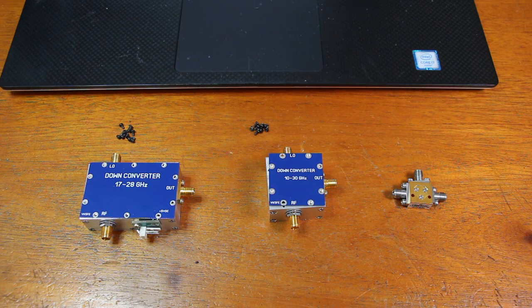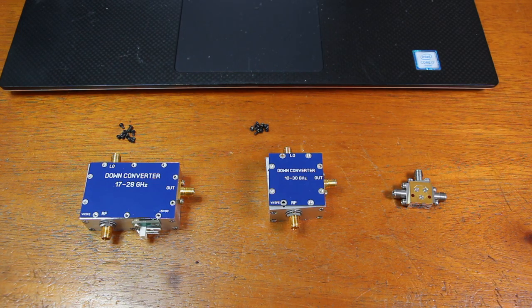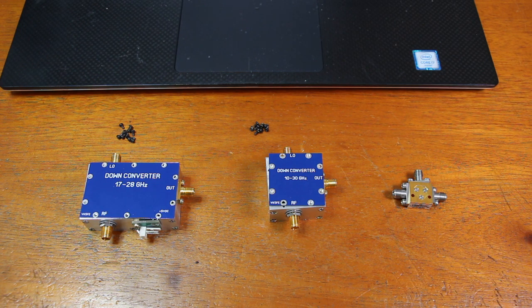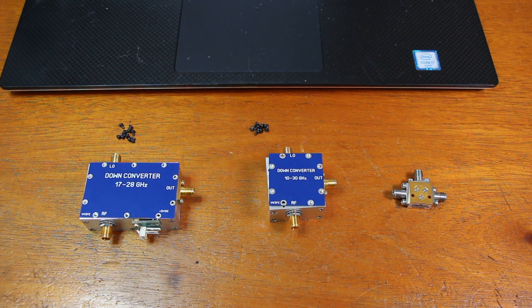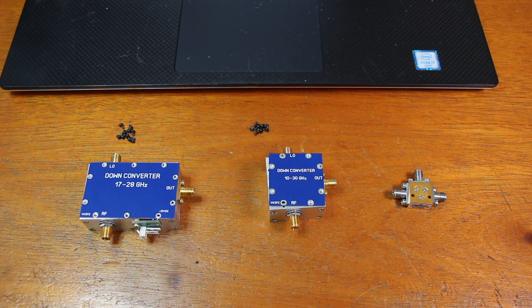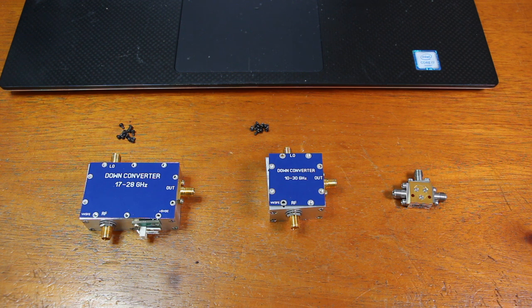Here we have three mixers, all of them based on the MDB44H mixer from MiniCircuits designed to cover frequencies from 10 to 40 GHz. And the point is, can we have a reasonable performance in a homemade unit?